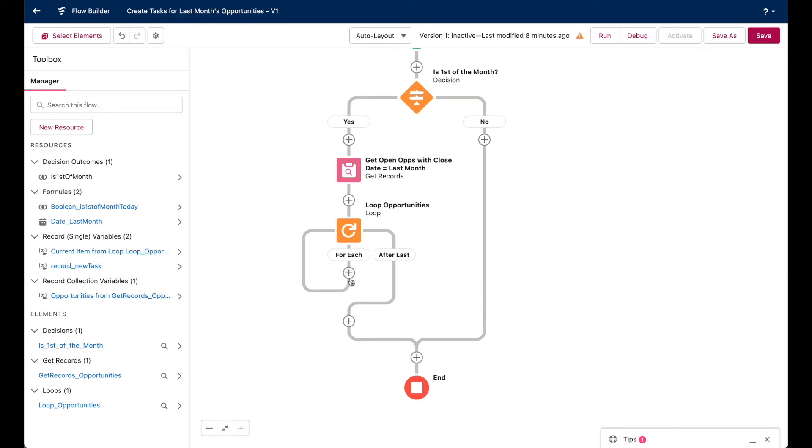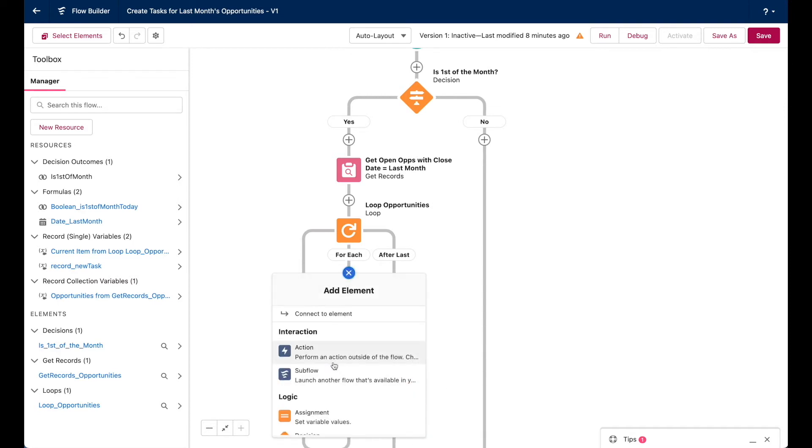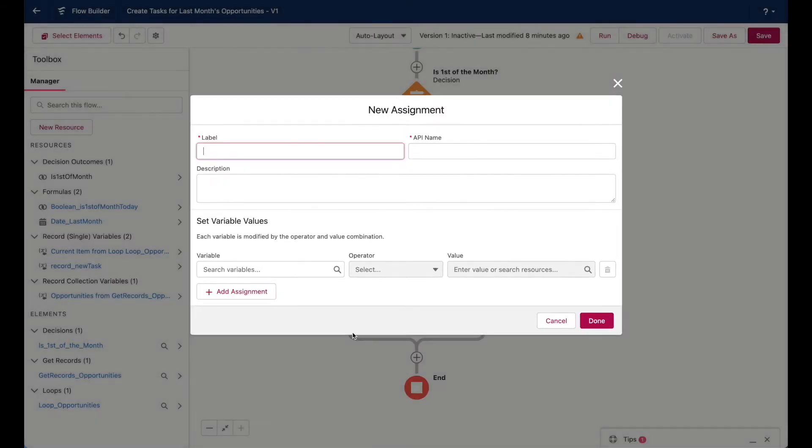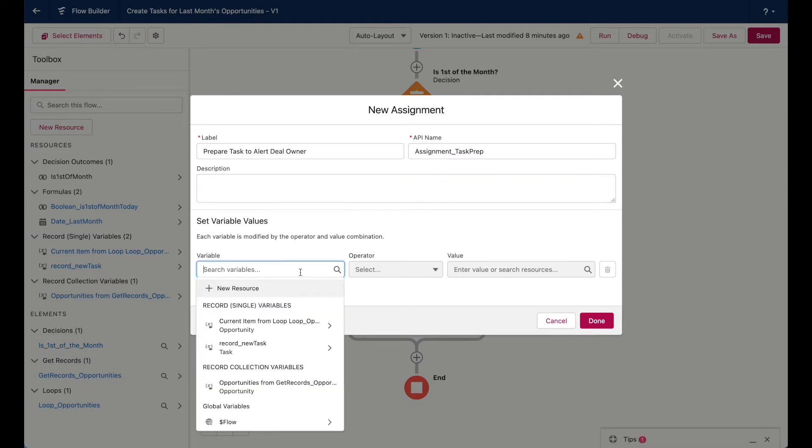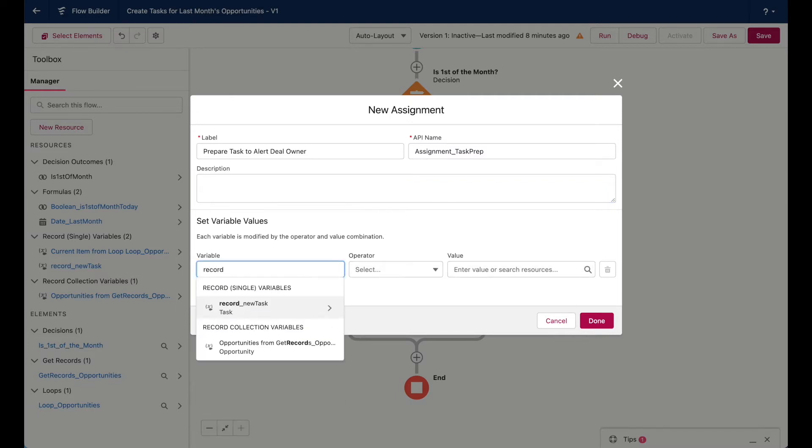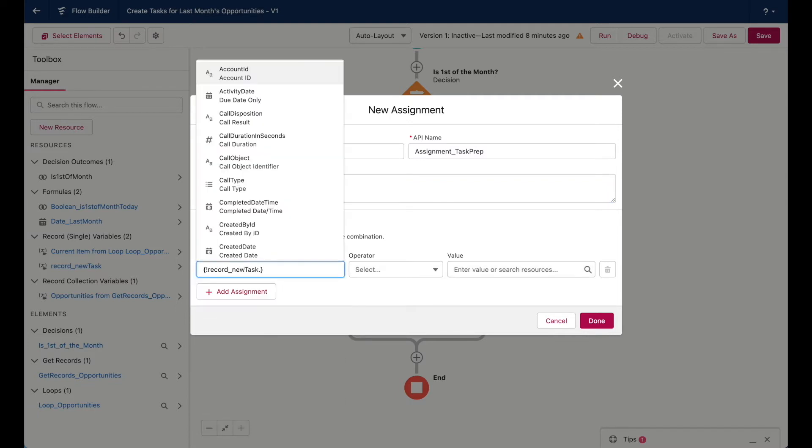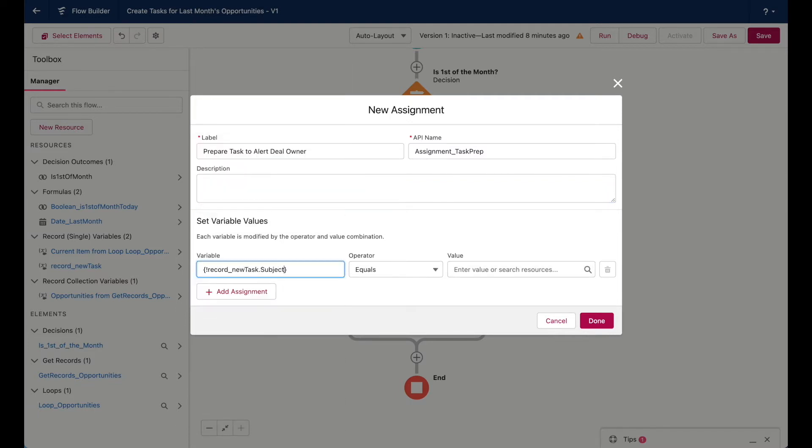So like I said earlier, let's prepare the task record for each opportunity record that's in this loop. I'll create my assignment. And I'll use the record new task variable that I set up earlier to assign all of the values for the individual task.